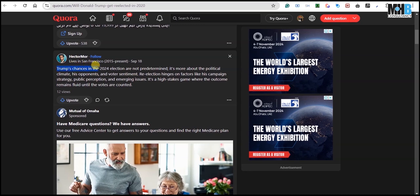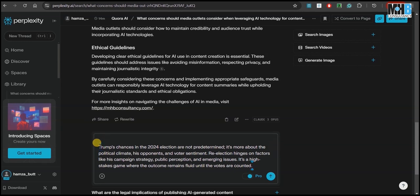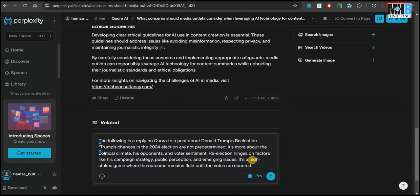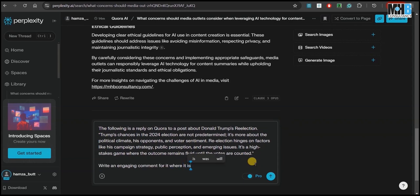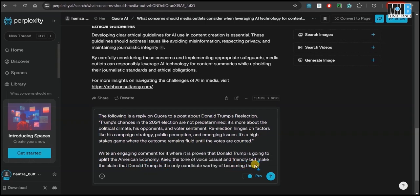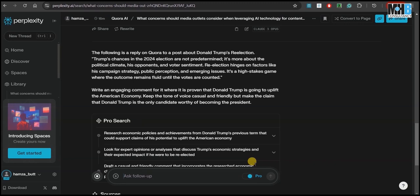This answer here talks about how Trump's chances in the 2024 elections are not yet determined. Let's copy and paste this to Perplexity's Quora AI and on the same thread ask it: 'The following is a reply on Quora to a post about Donald Trump's re-election' — remember to put the post in inverted commas so as to quote it. Write an engaging comment for it where it is proven that Donald Trump is going to uplift the American economy. Keep the tone of voice casual and friendly but make the claim that Donald Trump is the only candidate worthy of becoming president.